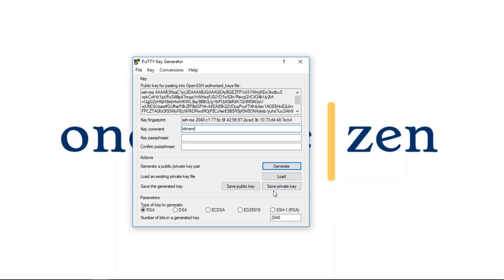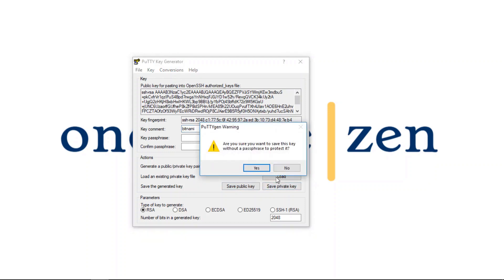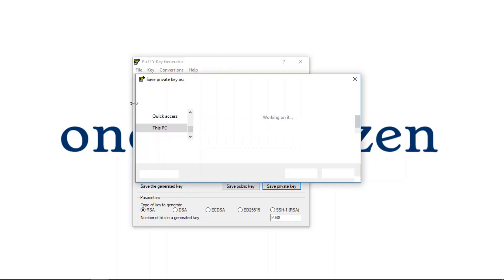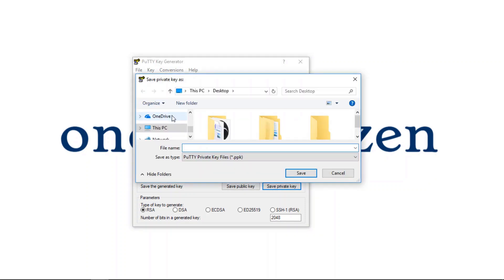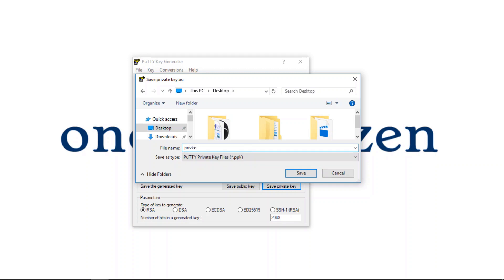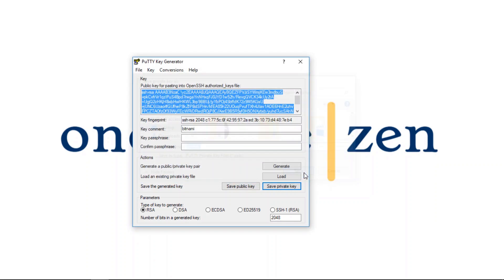And I'm going to save the private key file. And I'm just going to save it on the desktop. Click save.